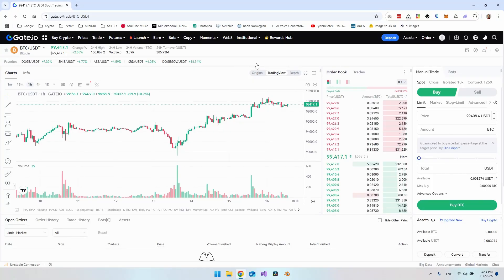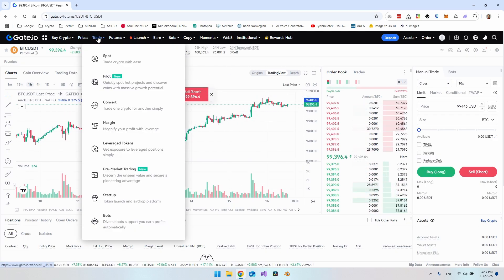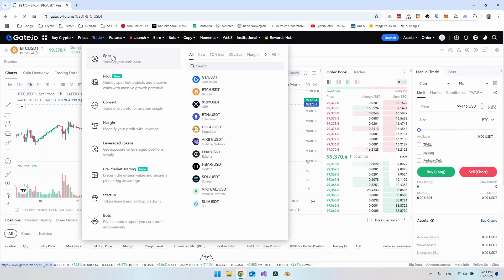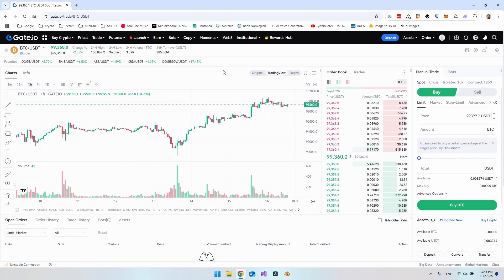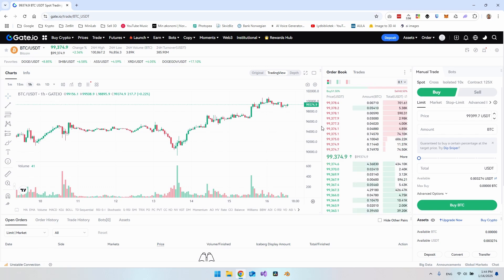Hello and welcome to this video where I will show you how you spot trade inside gate.io. The way I came to this page is by going up in the menu, clicking trade, and going to spot. You can also directly choose a pair you want to trade from there. In my case, I just clicked on spot and came to Bitcoin slash USDT. Now that we're at the spot trading page, I'll take one section at a time and explain what it's doing. When this video is over, you should be able to trade things yourself and have a better understanding and overview of this page in general.